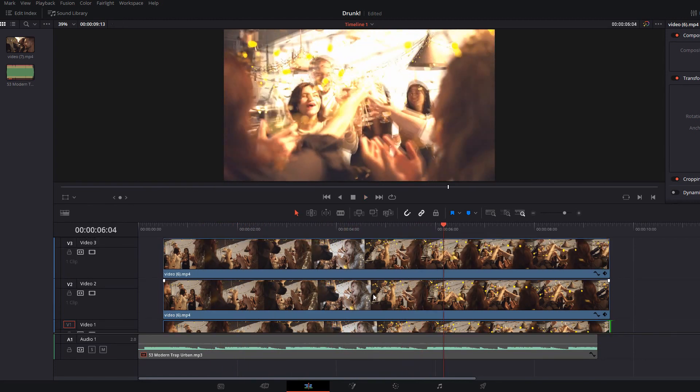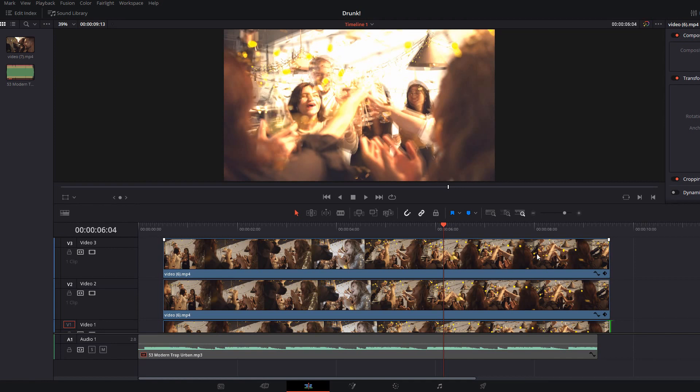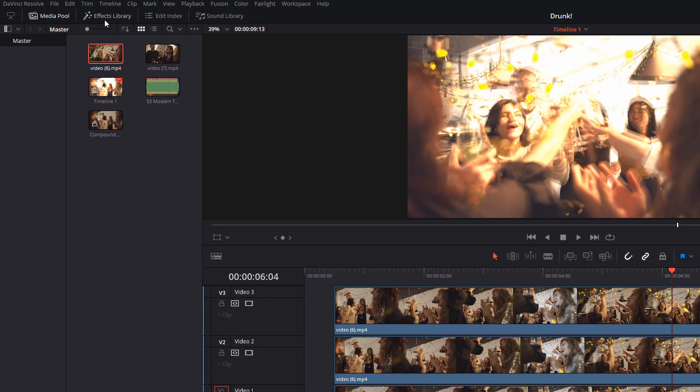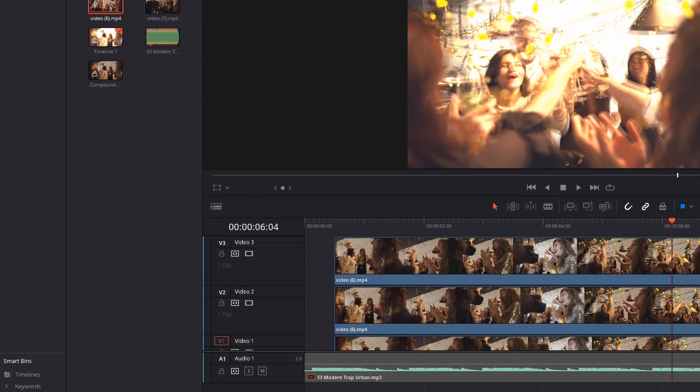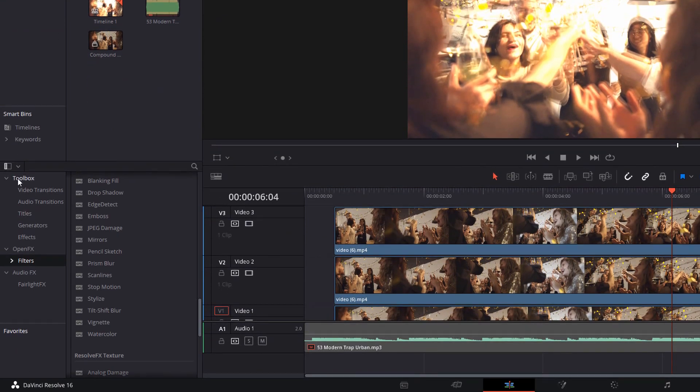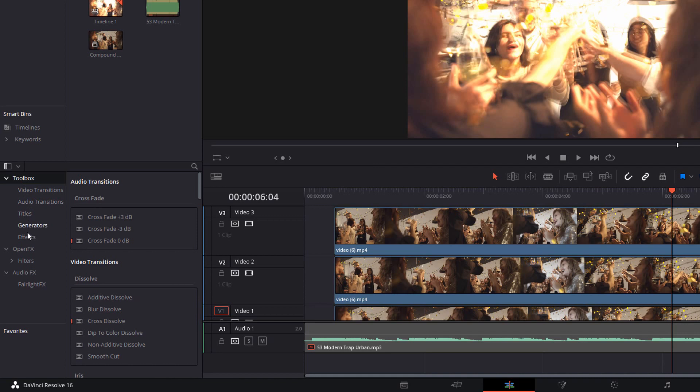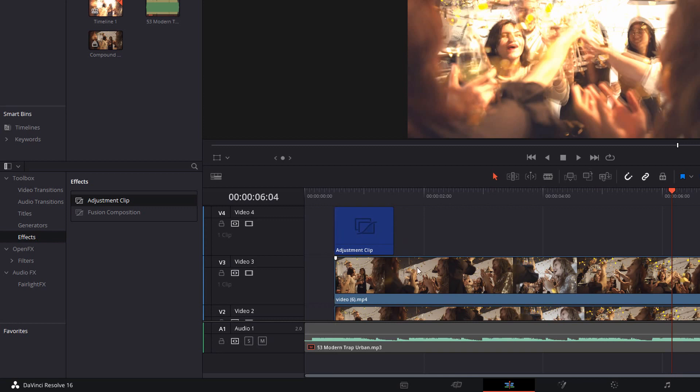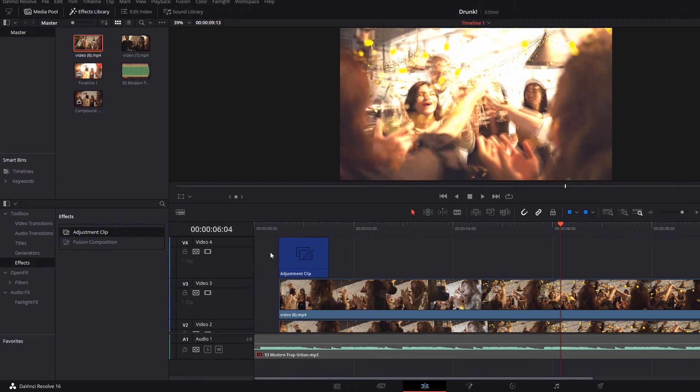Now what I want to do is just to add some additional effects to really sell this look. So we're just going to go to the top left and open up the effects library. I'm going to open up the toolbox. We're going to go down to effects and we're going to grab an adjustment clip. We're going to drop that just above all of our other video files so I'm on video track four.